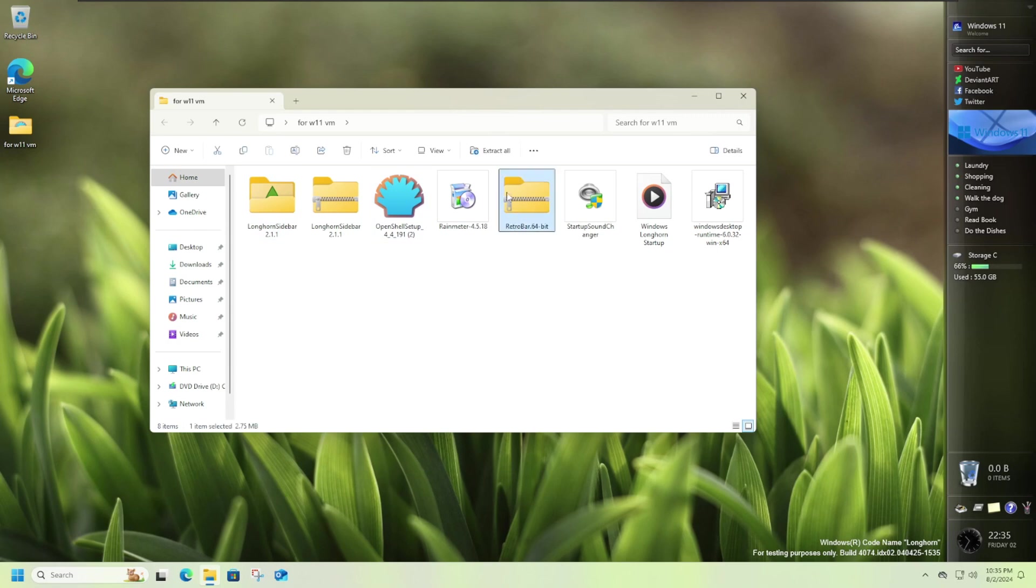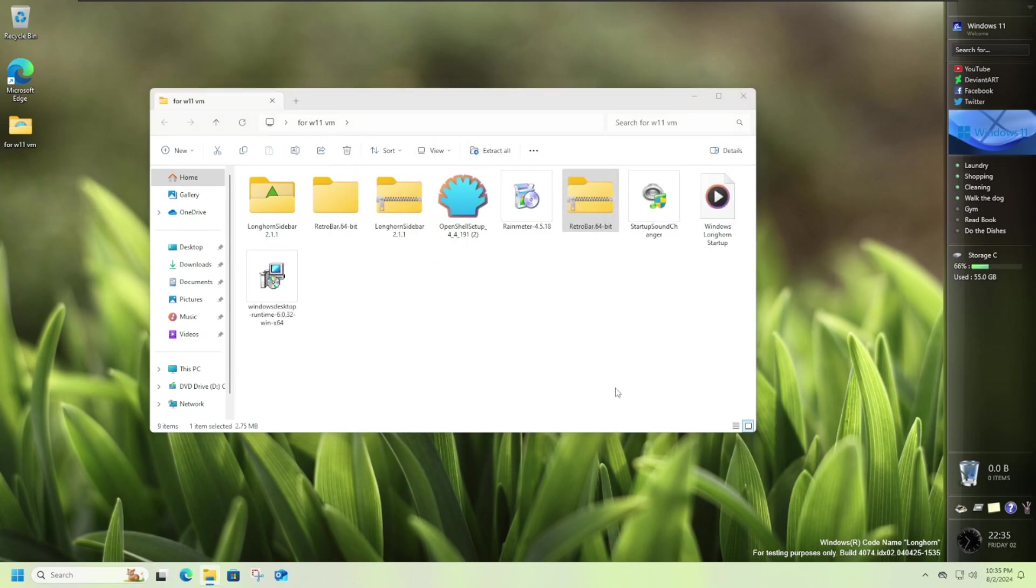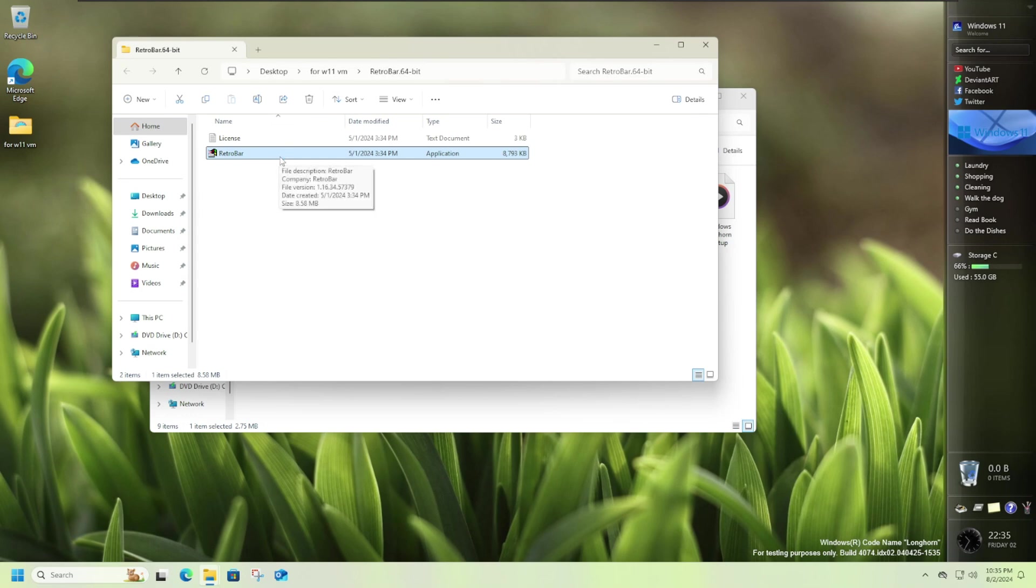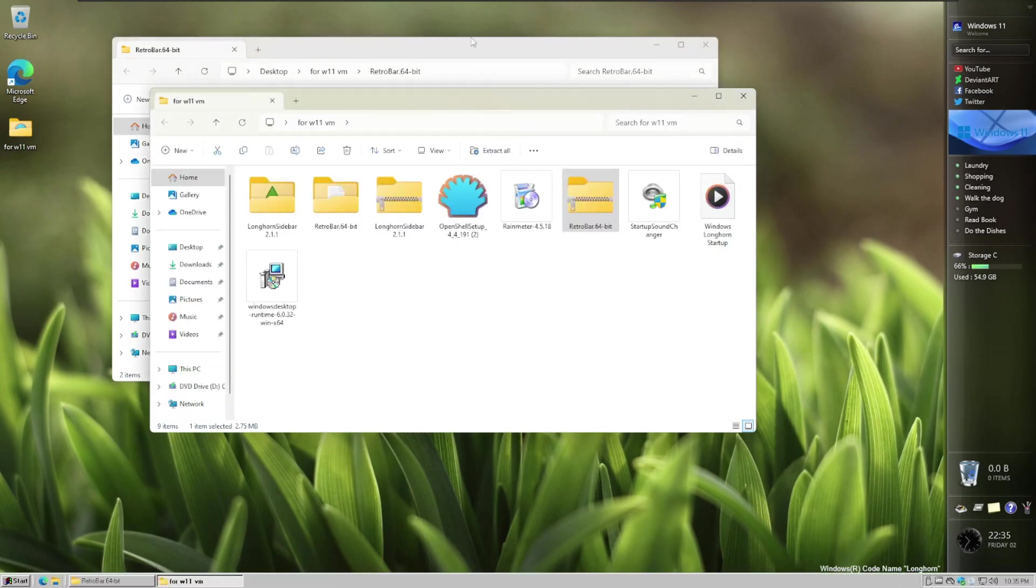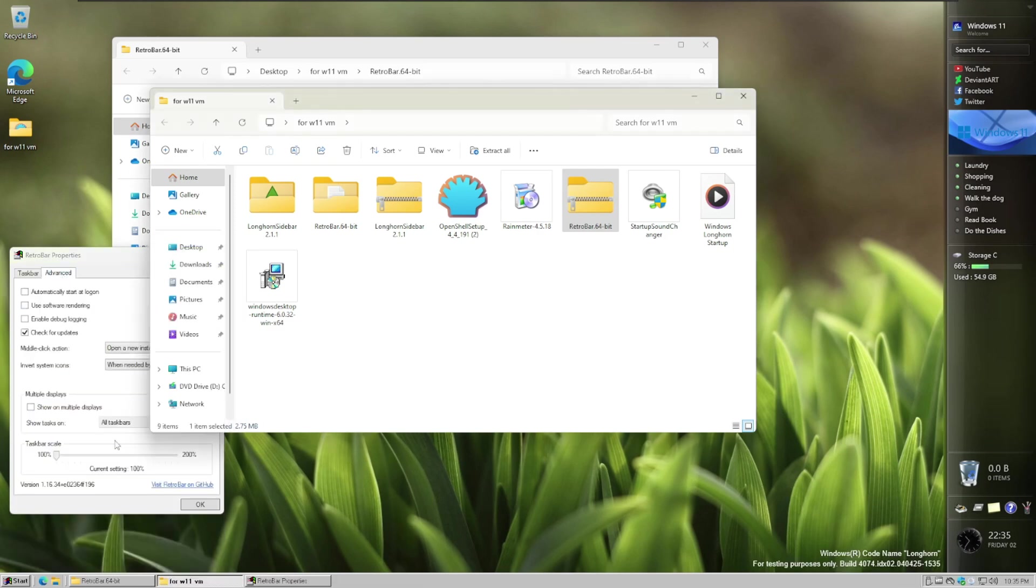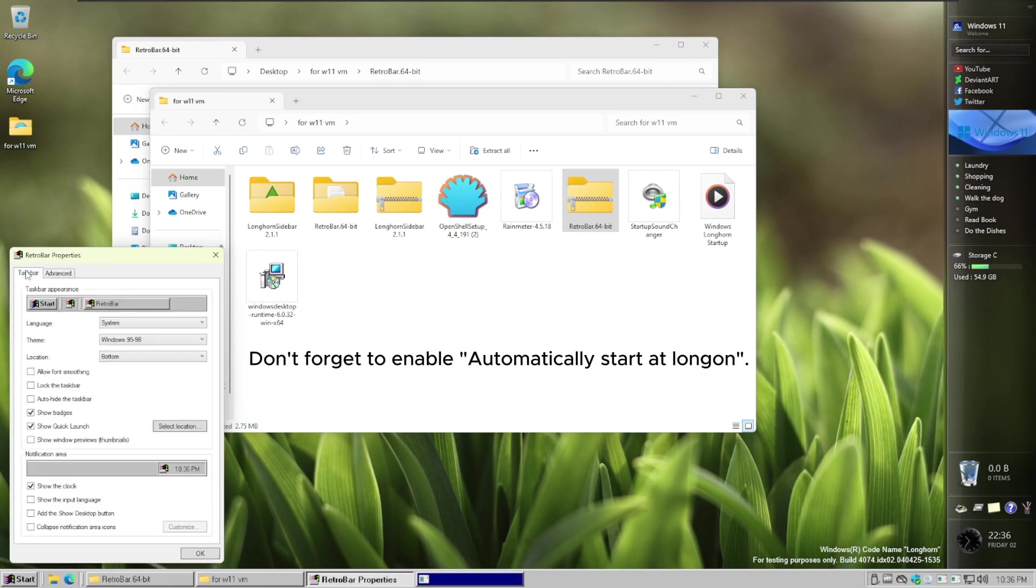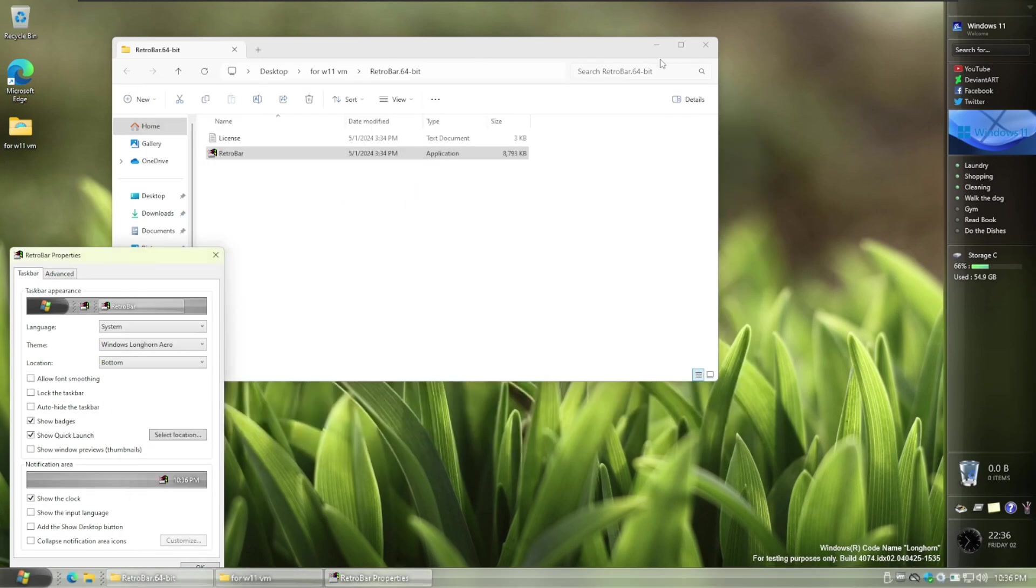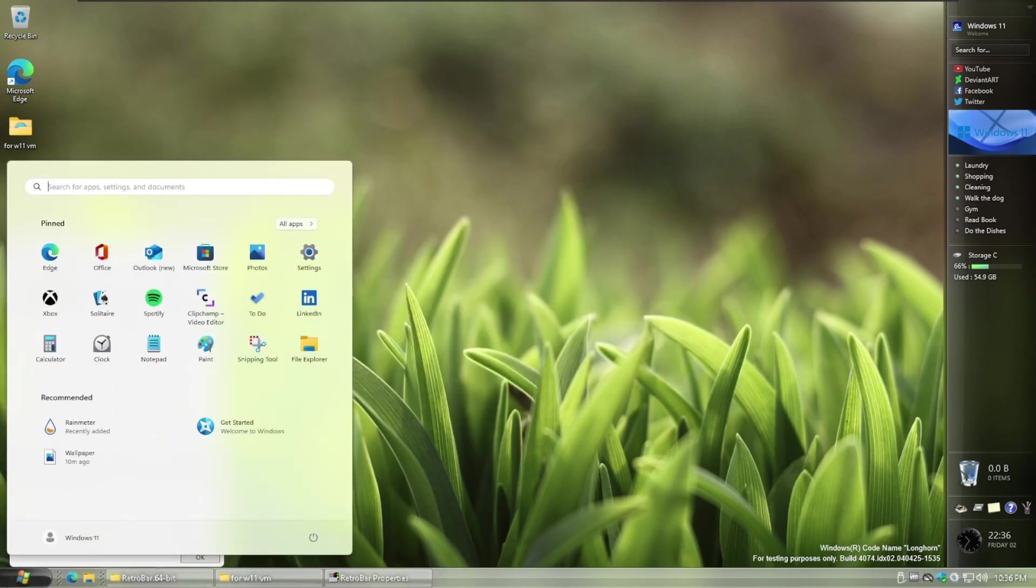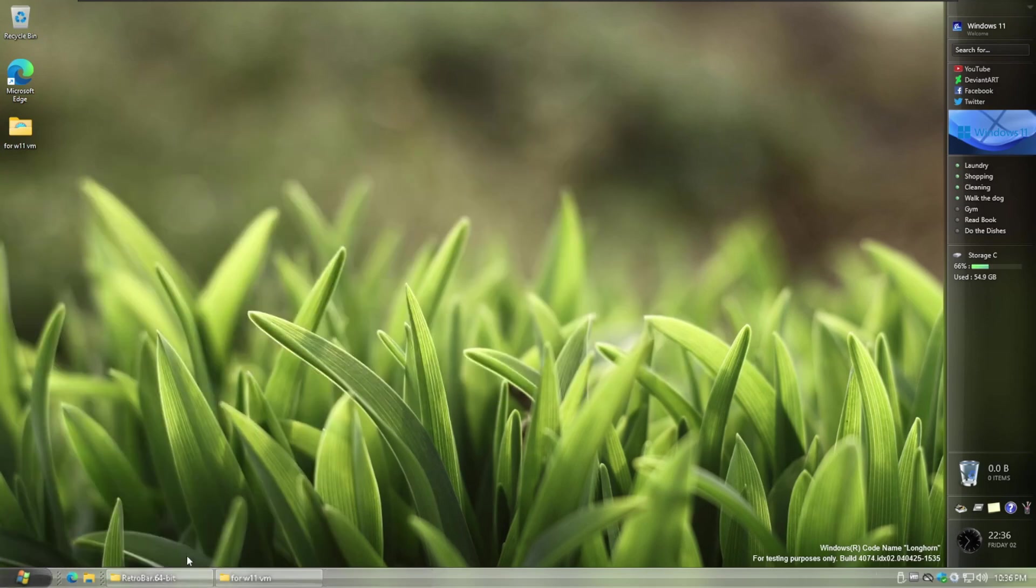After that, you want to extract the RetroBar Downloader and run RetroBar. Give it a bit. And it'll be down there. Right-click and then go to Properties. And make the size of the taskbar, I'd say, 125. And change the theme to Longhorn Arrow. And then press OK.